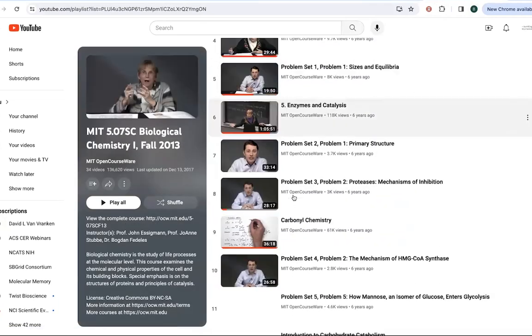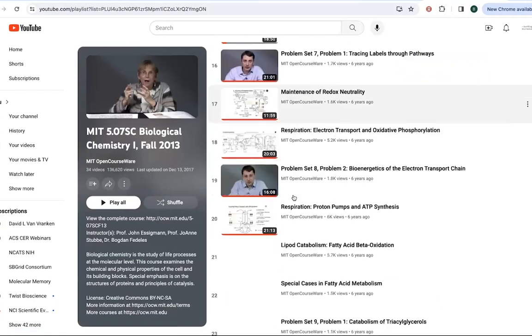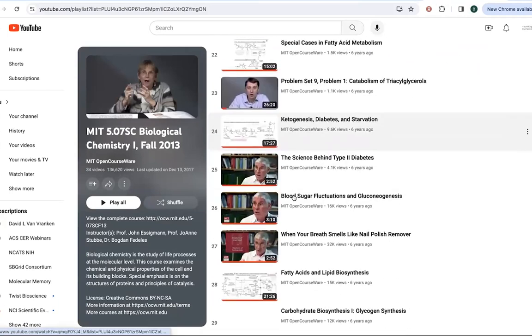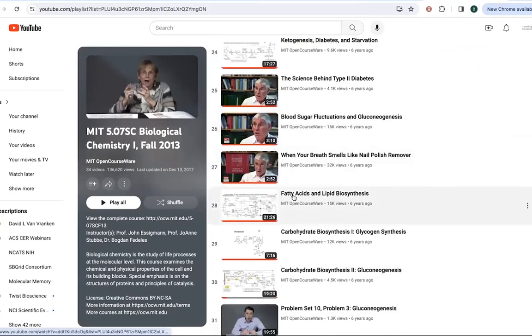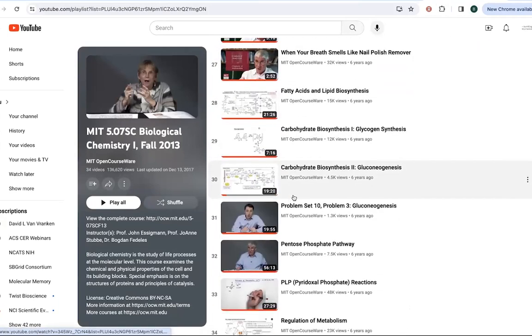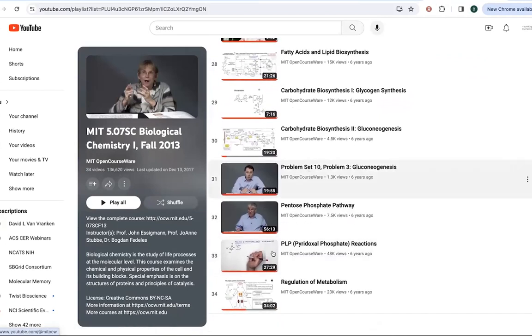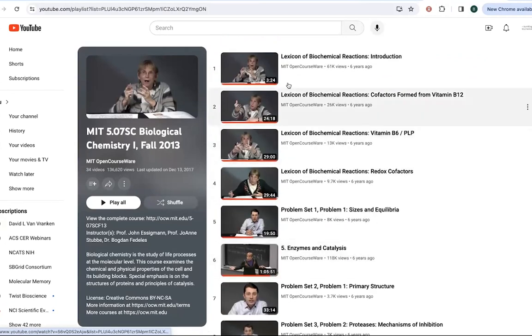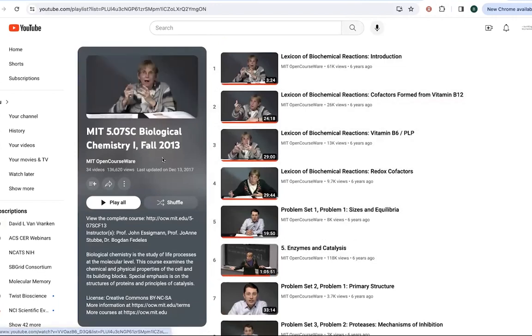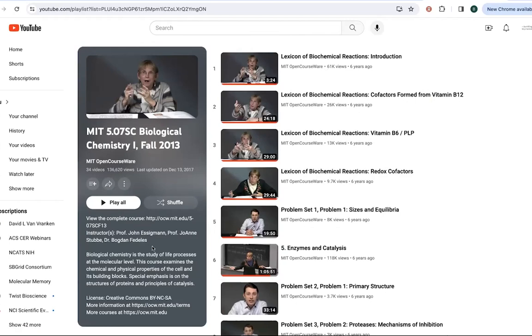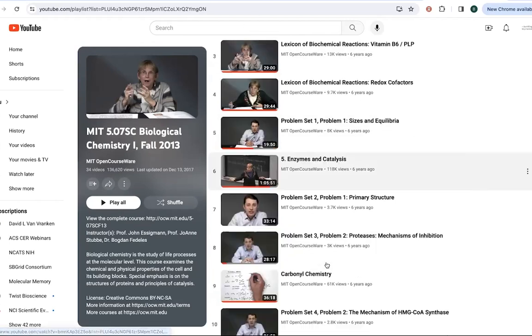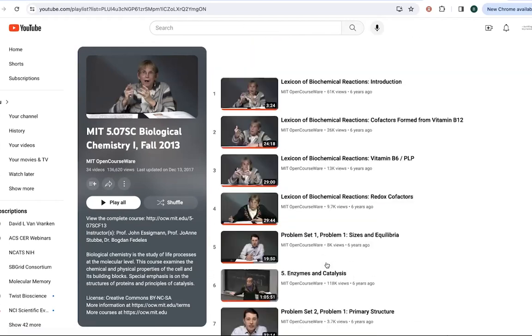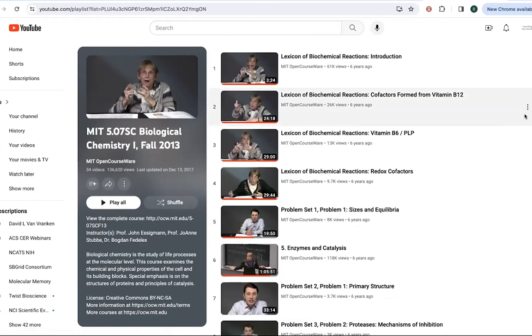Some really great bigger picture metabolism, really regulation and things like this, as well as some solved problem sets and information about various cofactors is this MIT 5.07 SC biological chemistry fall 2013. So Doctors John Essigmann, Joanne Stubbe, and Bogdan Fedeles. This is another great resource.